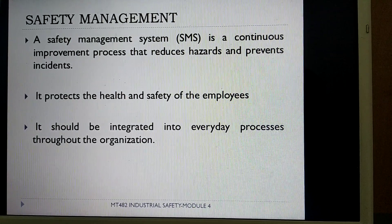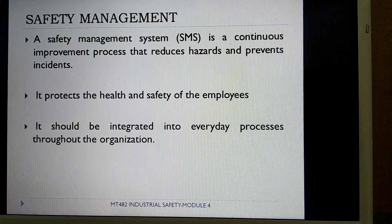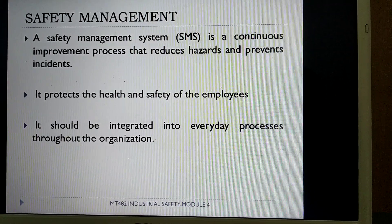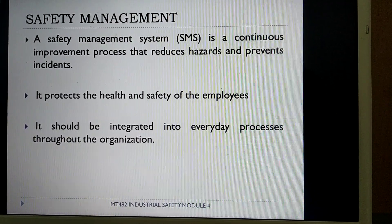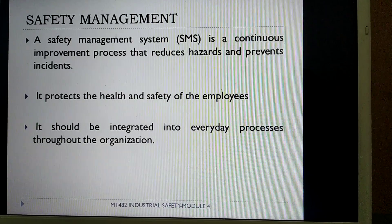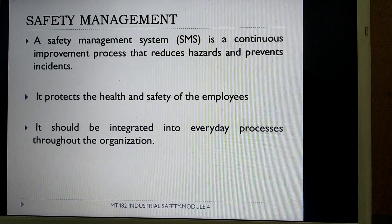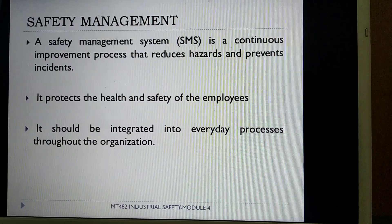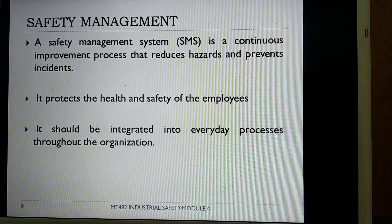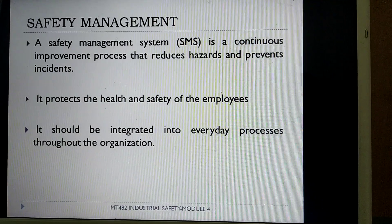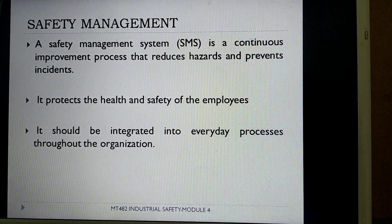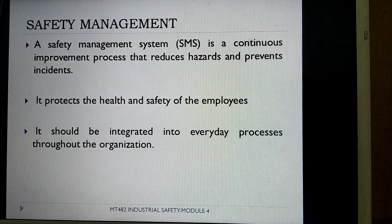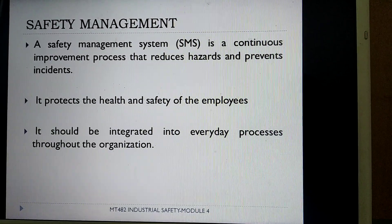Dear students, we will continue with our fourth module. The first topic is safety management system. A safety management system is a continuous improvement process which can reduce various hazards and prevents incidents in an industry. It has been initiated to protect the health and safety of various employees and should be integrated into everyday processes throughout the organization.